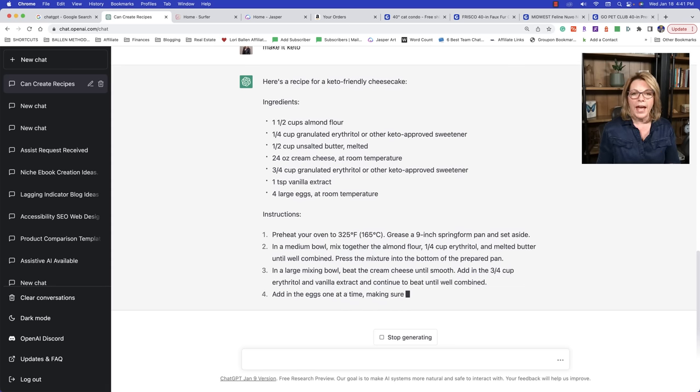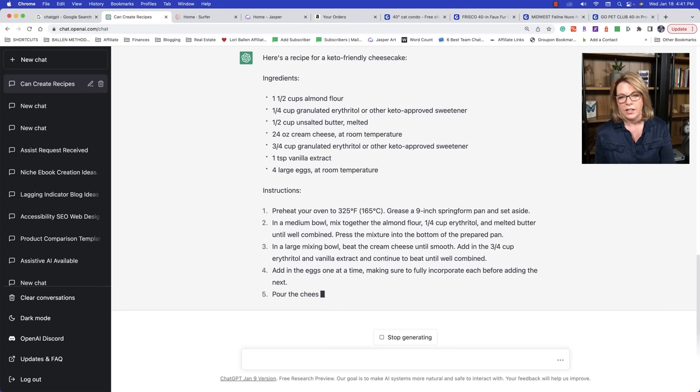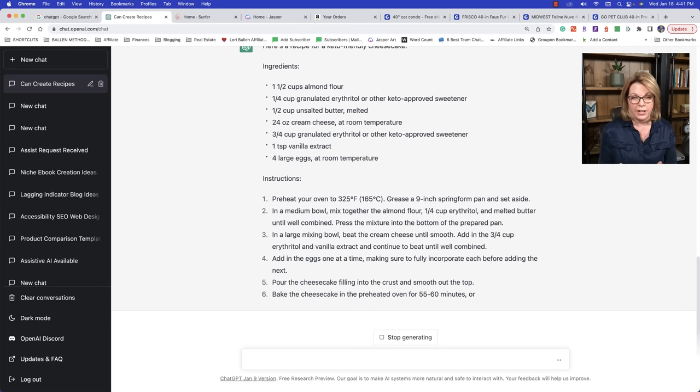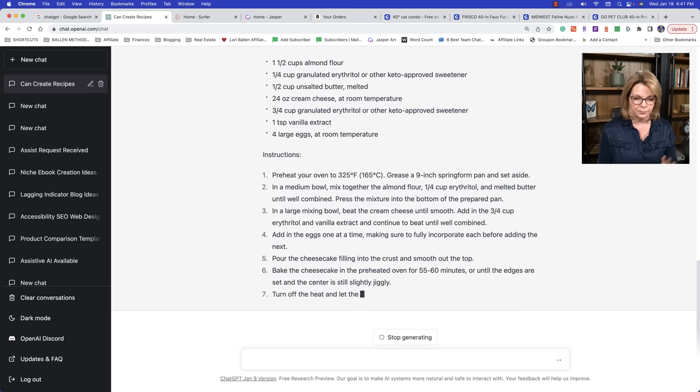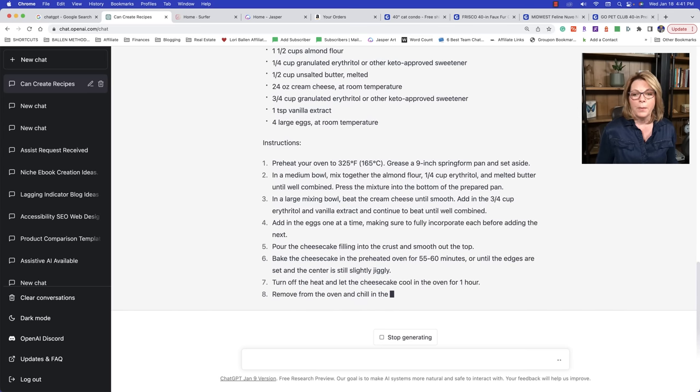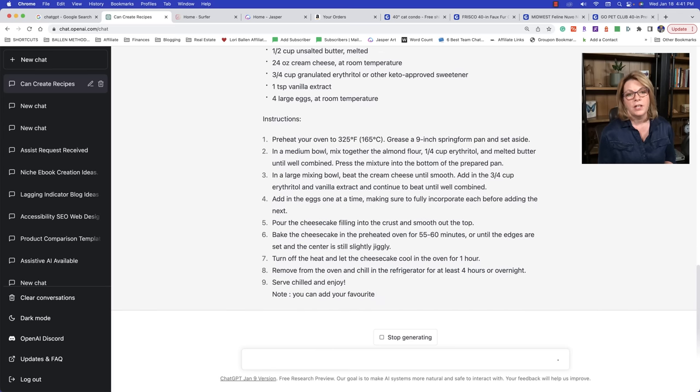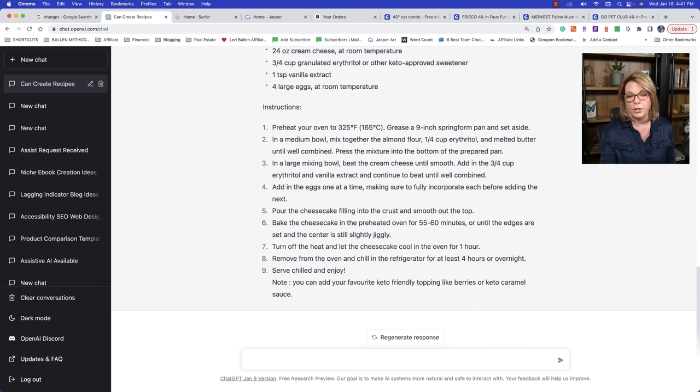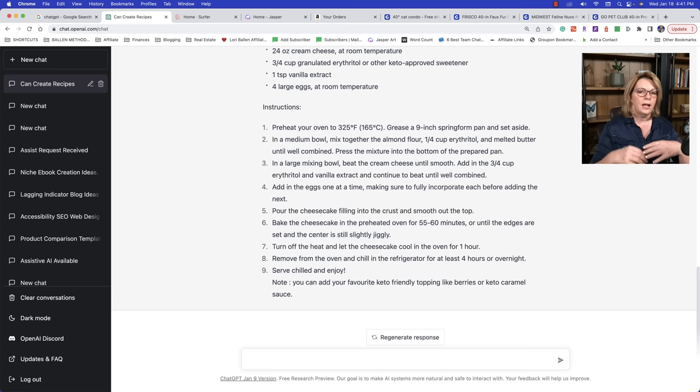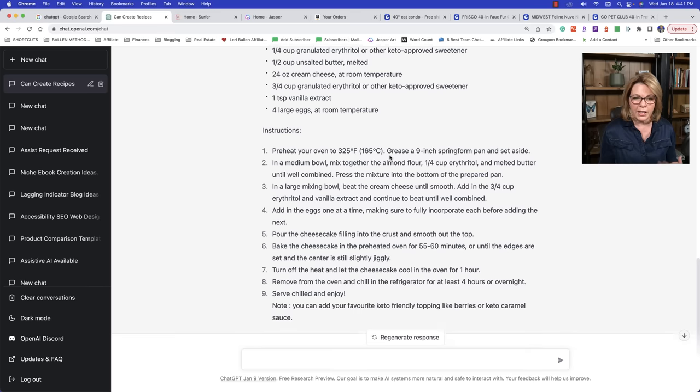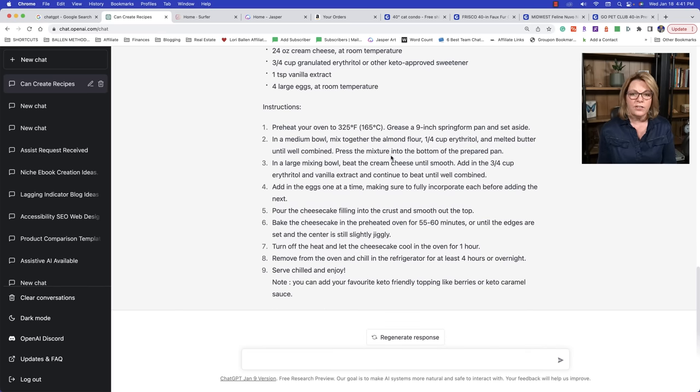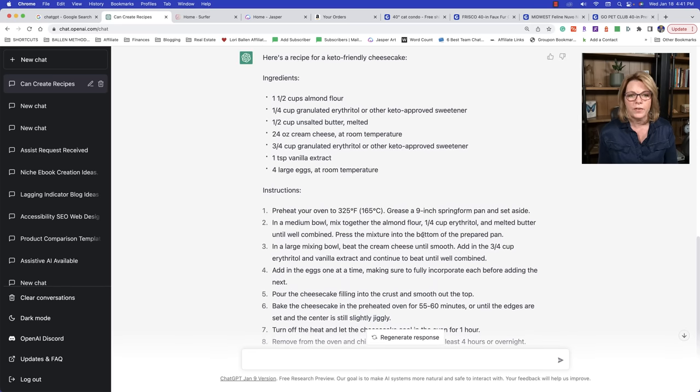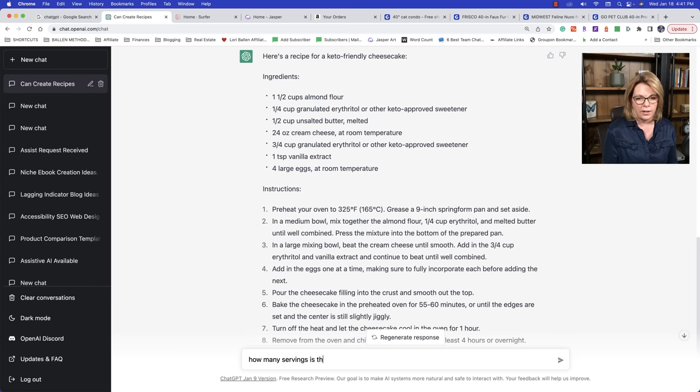If you ask it numbers and dates and things like that, it gets real squirrely. It'll spit out information. It's not factual. That's all AI. So you have to be careful, but I can tell you right now that being a certified keto coach that the items on this list are keto friendly. And I've made keto cheesecake a lot. And this looks pretty darn good. Now you could also change this now, make it paleo, make it gluten free.